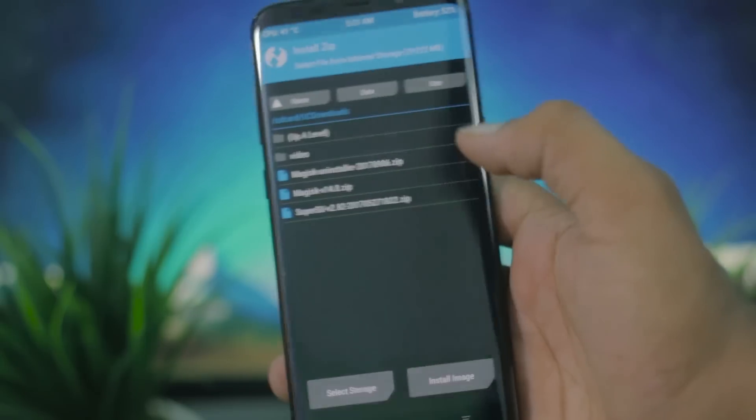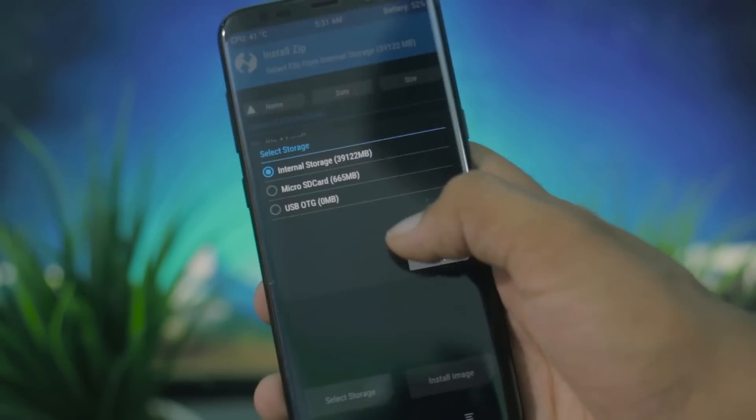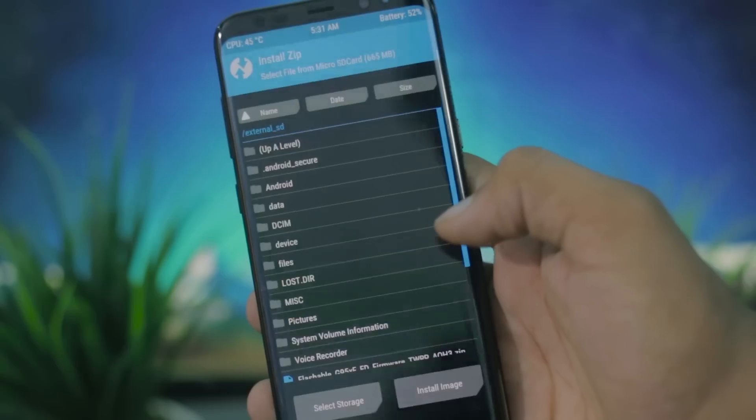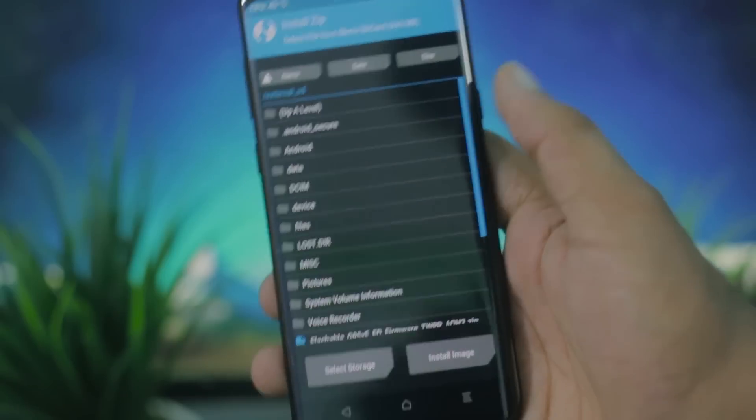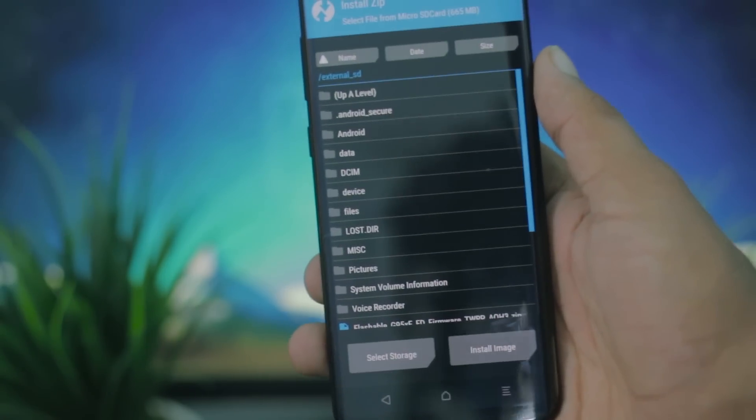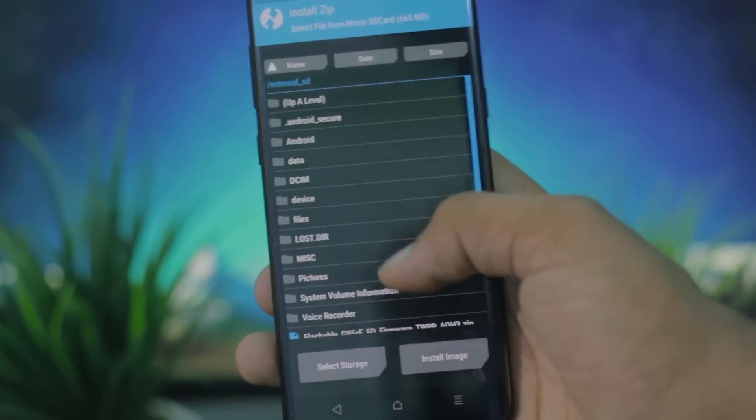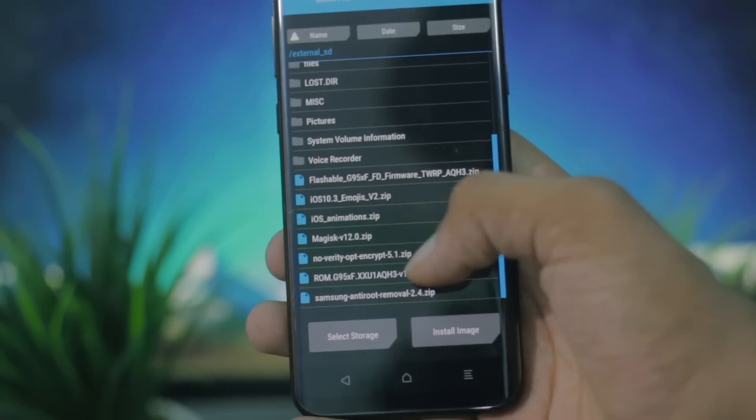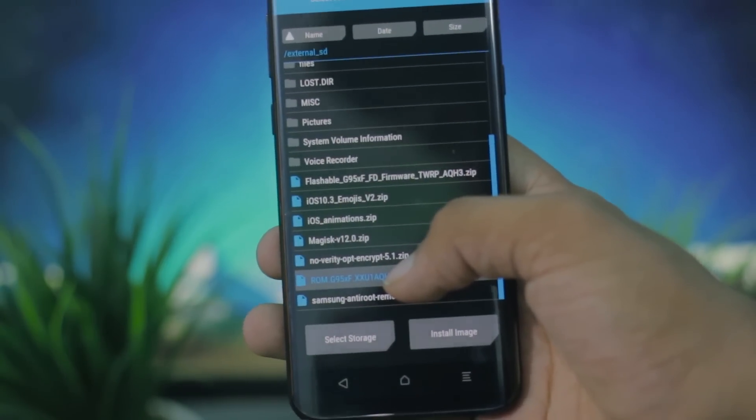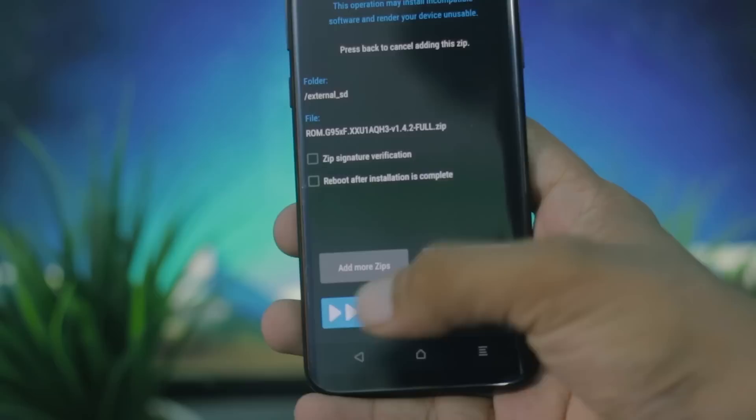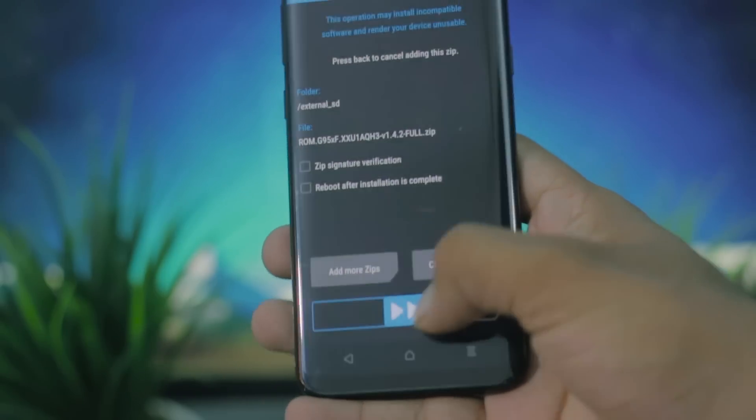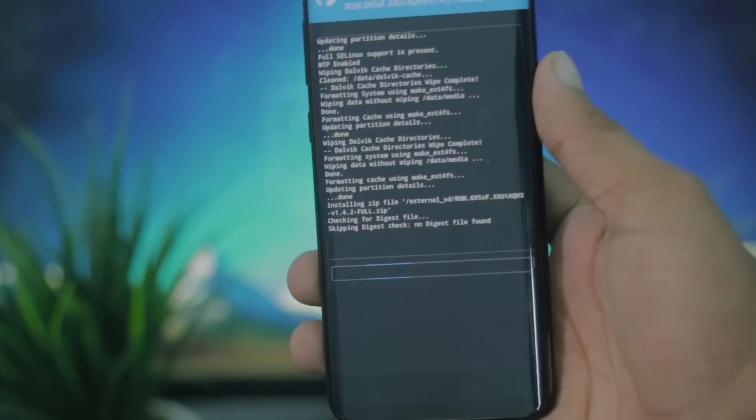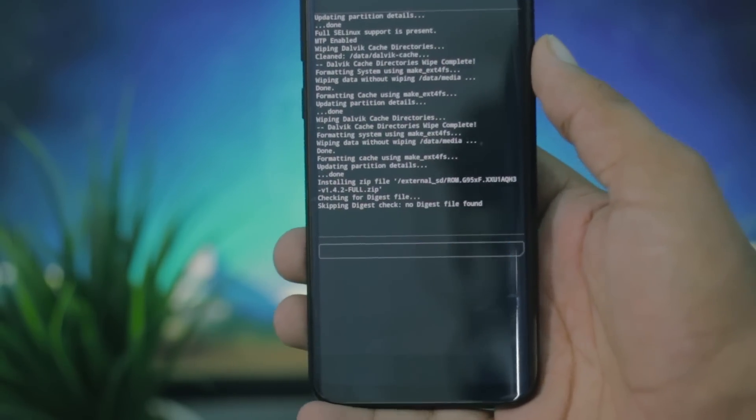I'm going to hit on install and navigate to the zip file that we have just downloaded. I suggest you to put the zip file on the root of your SD card because that is going to help while navigating. I'm going to choose the ROM file and swipe to flash, and this is going to take some time. Just have some patience, grab a coffee and relax.